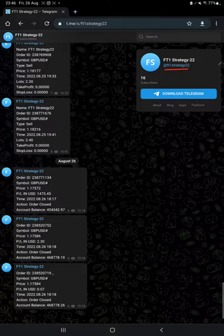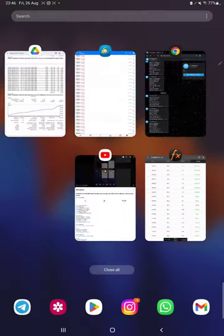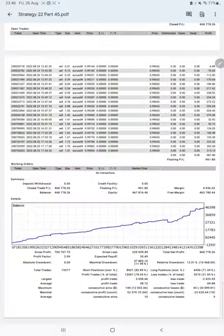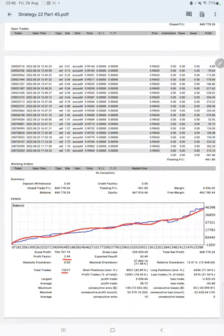Complete details can be verified. Very important is the trading account statistics from the statement. Here we have a graph that's constantly growing. The profit factor is 2.99, total number of trades are 15,377, and expected payoff is 30.